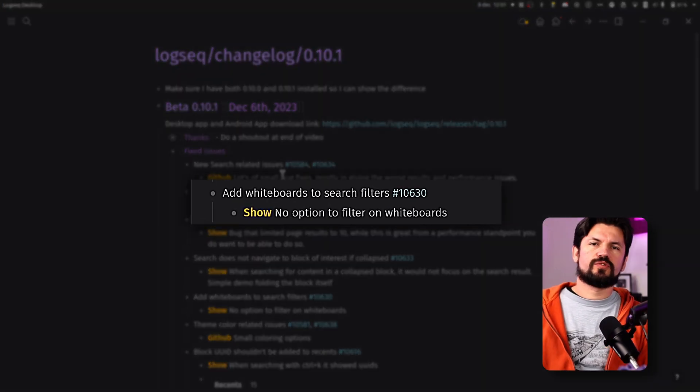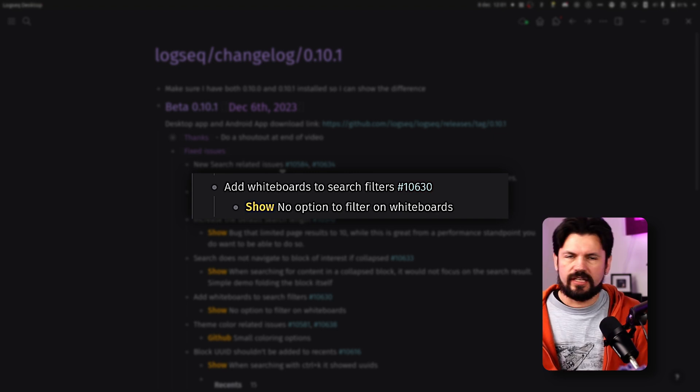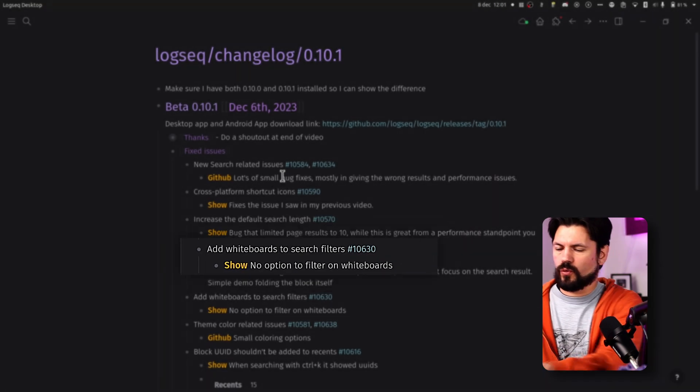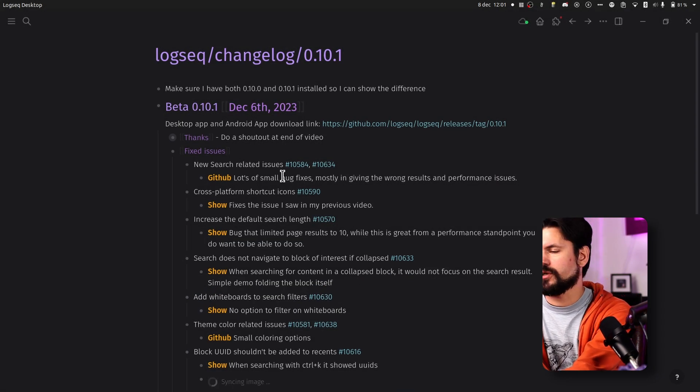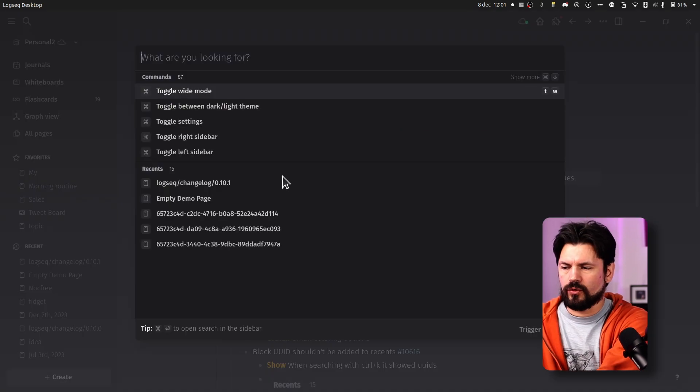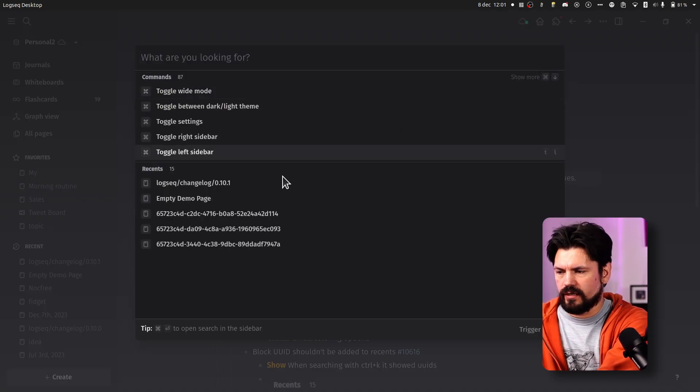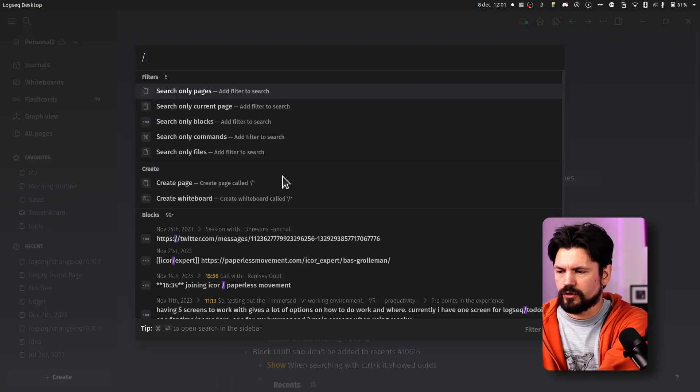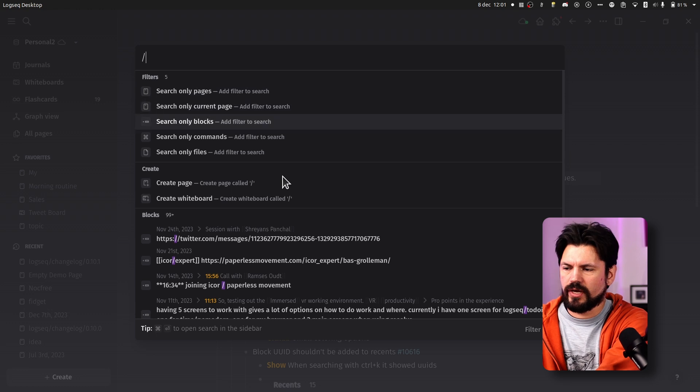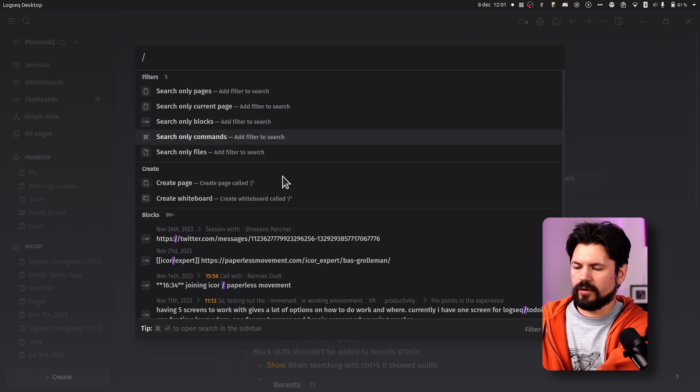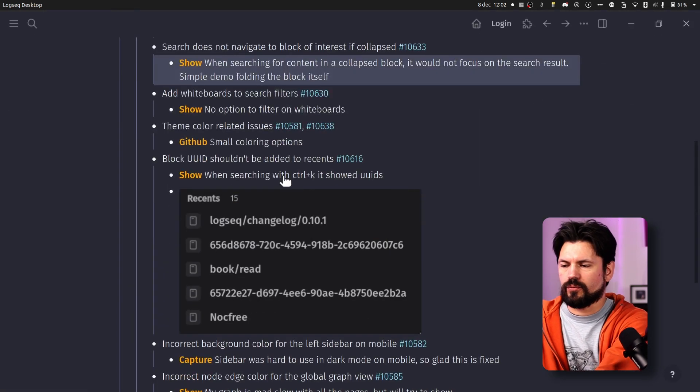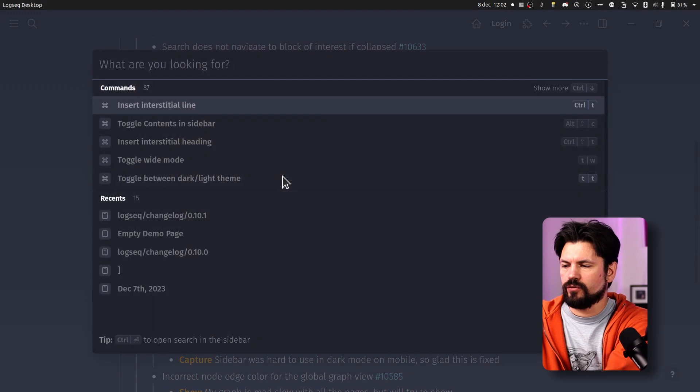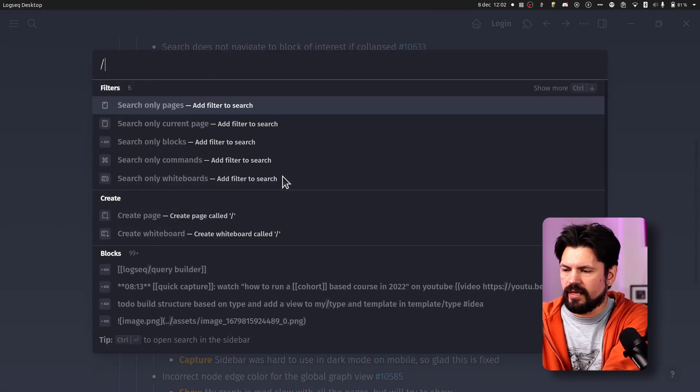Another one that seems obvious looking back at it is that you couldn't search for whiteboard. So in the old version if I press ctrl K you don't see whiteboard in the limitations. So let me see here. Search for pages, current page, block commands and files. No whiteboard there. If I go to the new version I press ctrl K and I do slash, then you see that hey there's whiteboards in the bottom and you're missing the files.